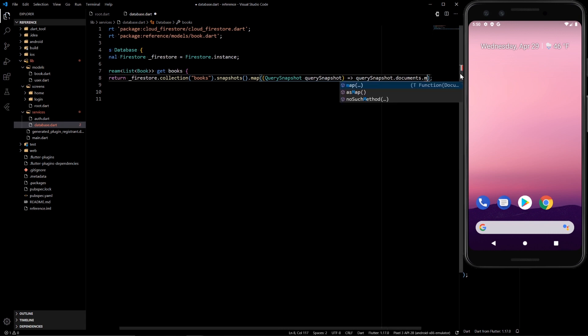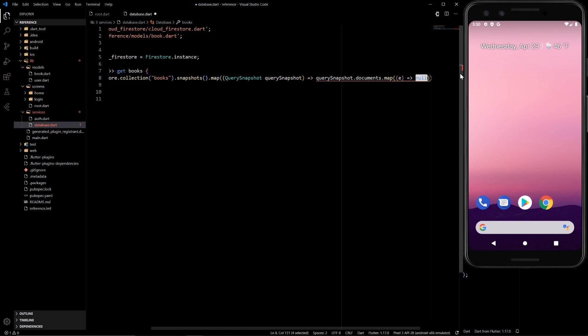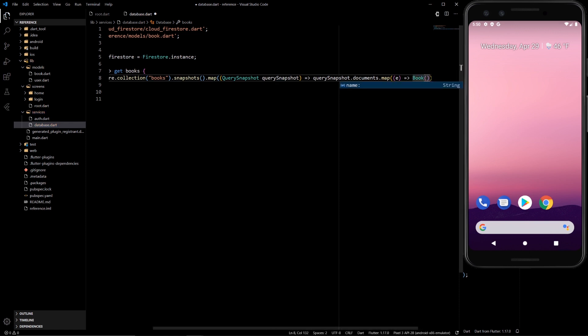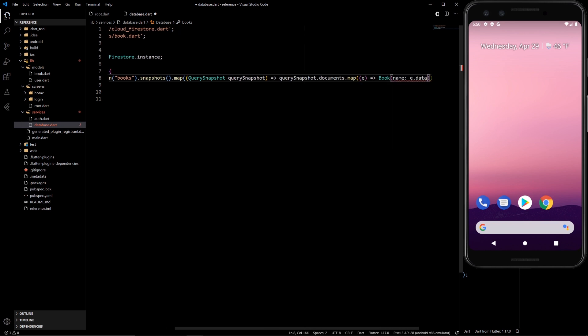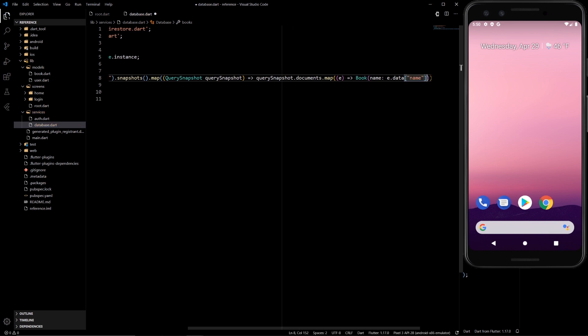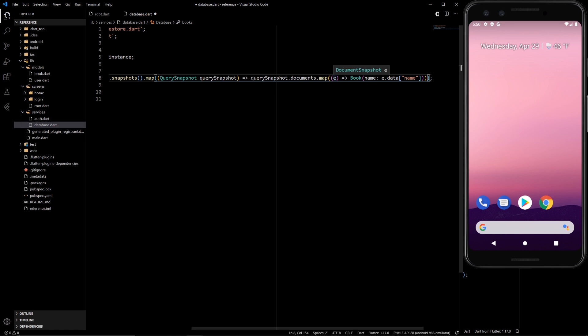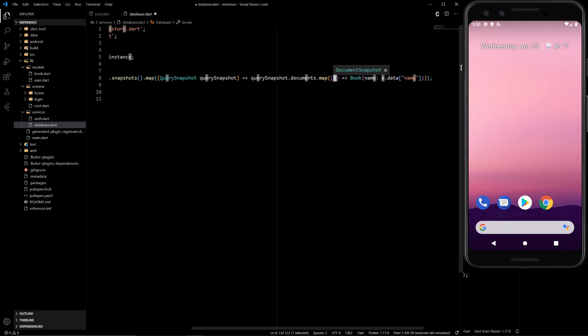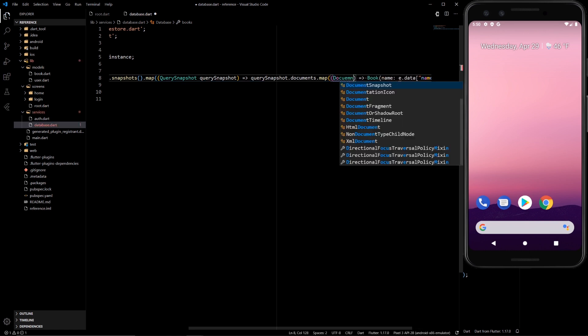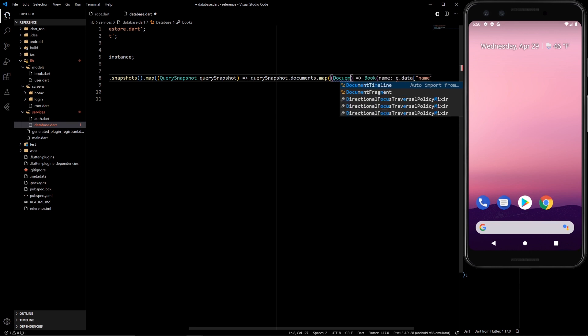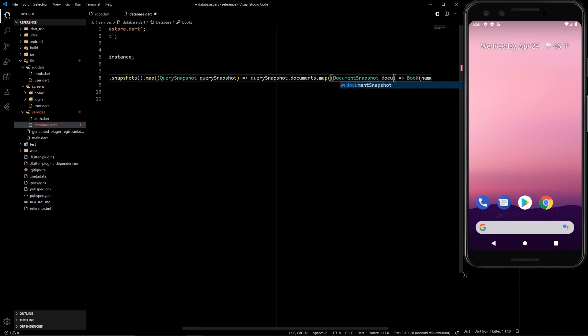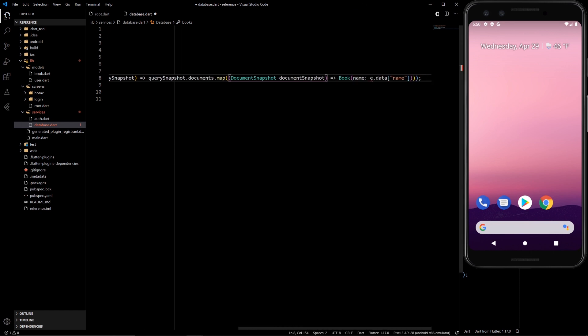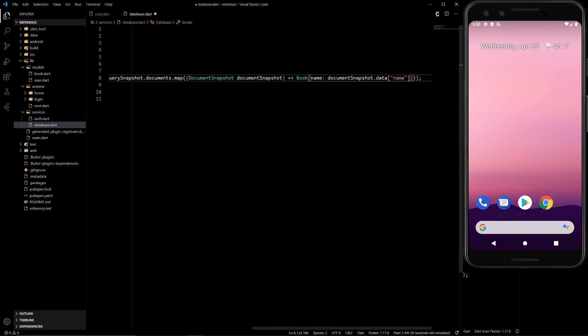So let's map that to book with the name of E dot data name. So that will take this document snapshot E, take the data name out of it and create a book object. Let's update this to actually show off better what's going on in the background. Document snapshot. And then let's replace this E with document snapshot.